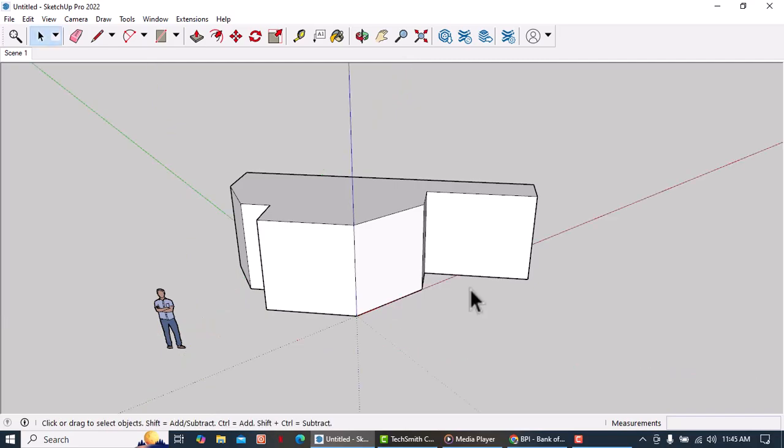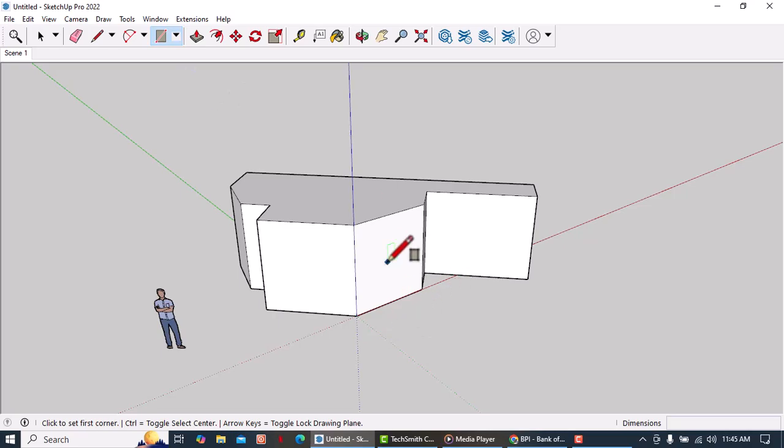Now we can draw a box that is parallel with this face.